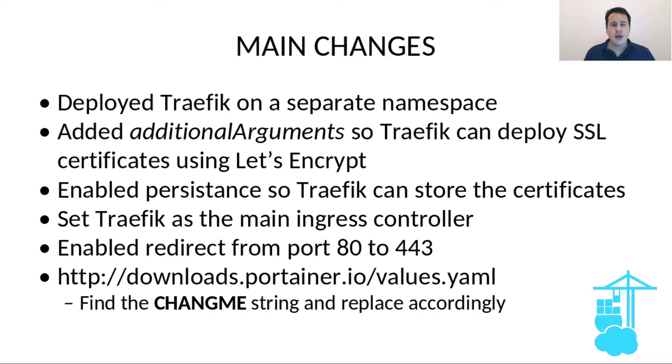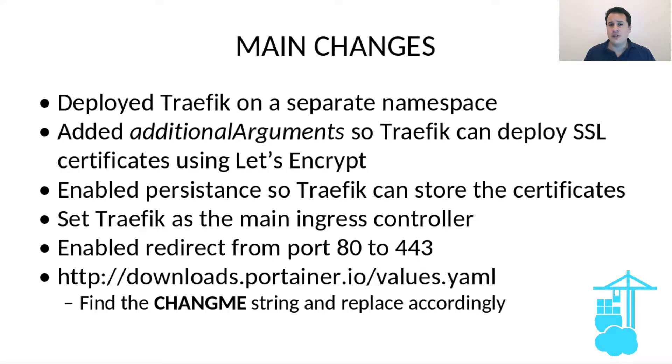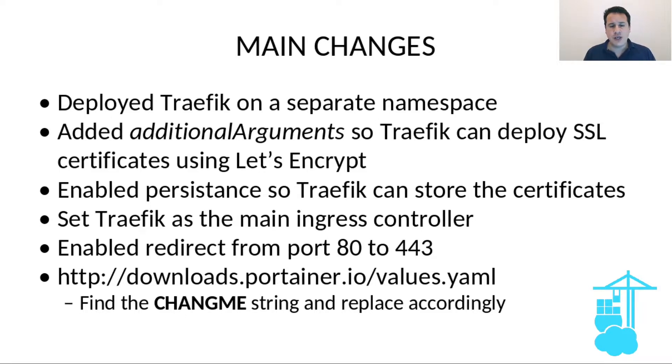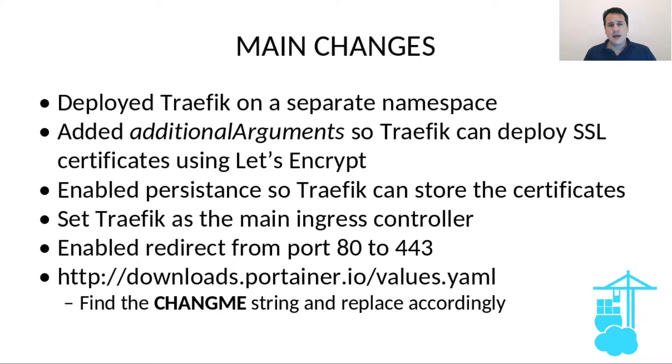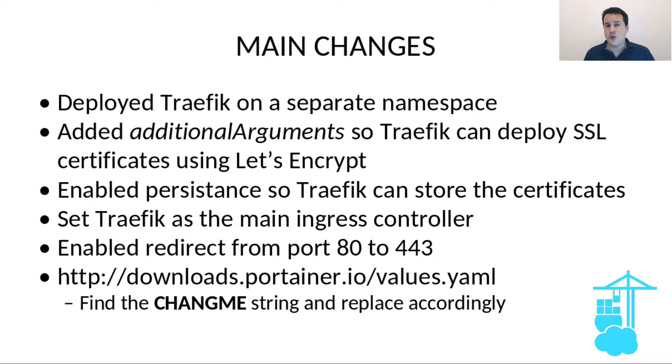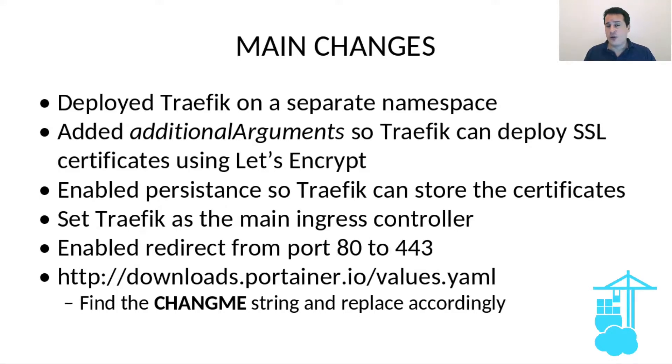I set Traefik as my main ingress controller and I enabled redirect from port 80 to 443. So the reference values.yaml file that I'm using for this deployment can be downloaded from the link below here on this main changes page that you're seeing. But make sure that when you download the values.yaml file you change two strings. The first one is for an email address that you have to make sure is a real email address so Let's Encrypt can associate that certificate file to that proper email address, and the second one is the domain name you're going to use on your Kubernetes cluster.